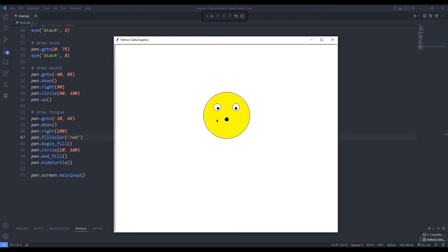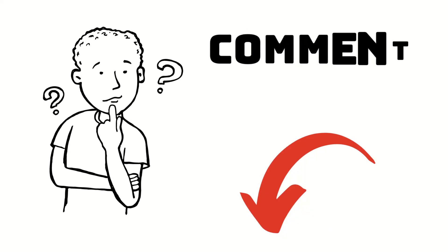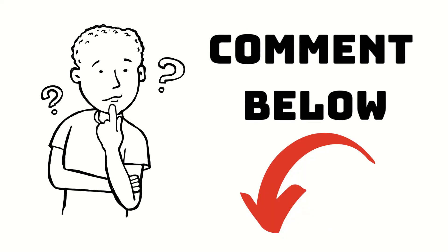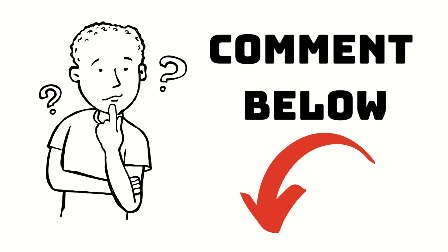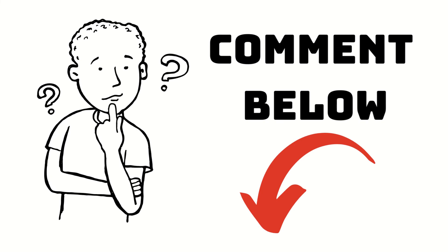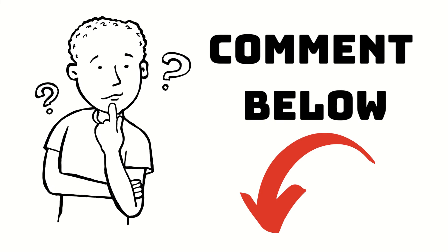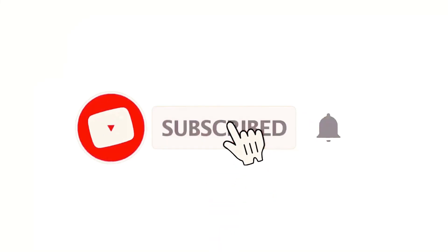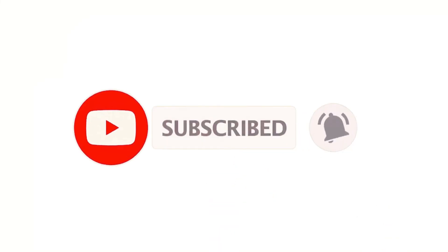We made a smiley emoji using the Python Turtle Library. If you have any questions you can specify them in the comments. You can subscribe to the YouTube channel for more programming projects.